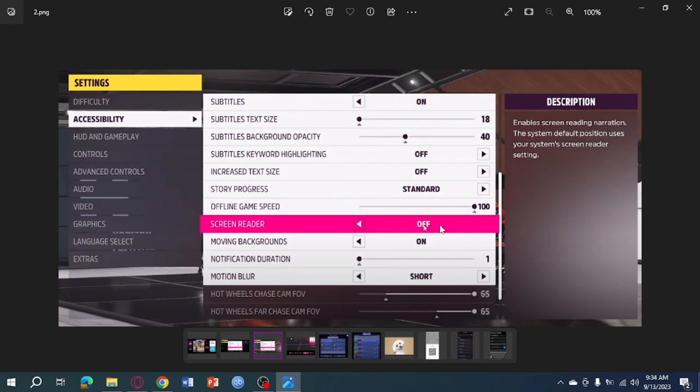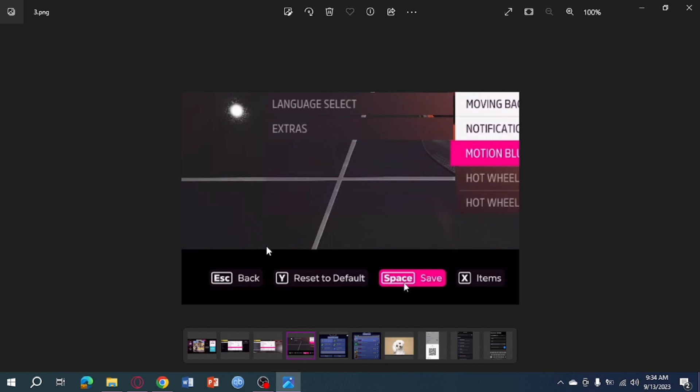And once you have turned off that screen reader, you can just head over to the bottom left corner of your screen, and then from in there, you can see the space right here or the save. You can just click on your space on your keyboard, or you can click on this button right here in order to save the settings that you have done.